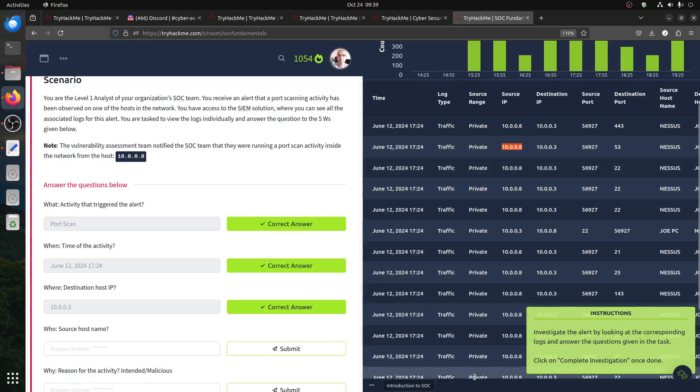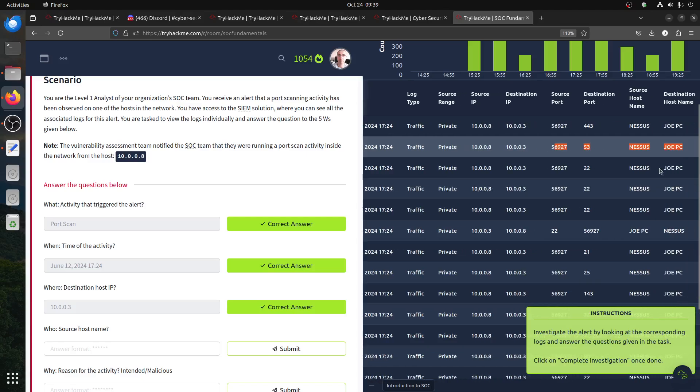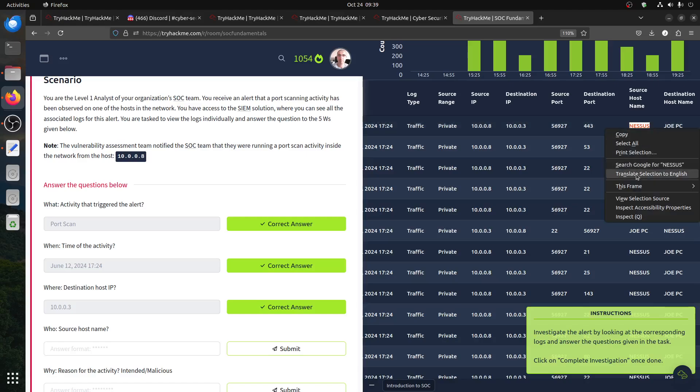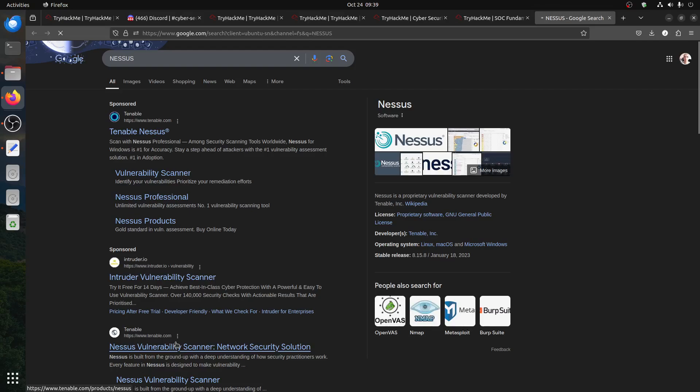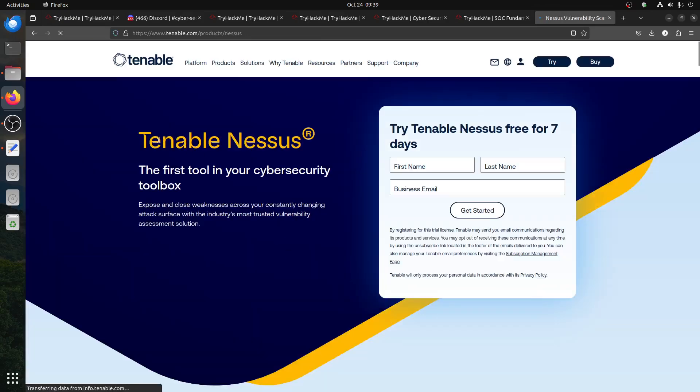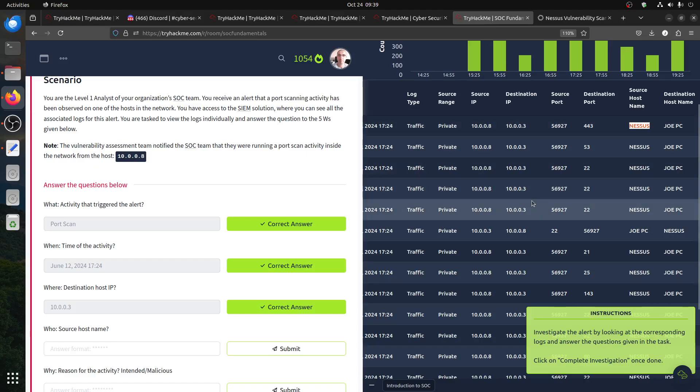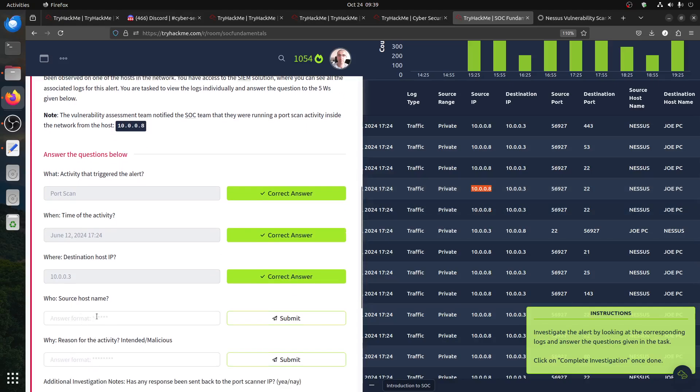Where is that button? Why can't I see the whole thing? But you can see the source hostname is Nessus. Nessus, as you know, the source we know is Nessus.